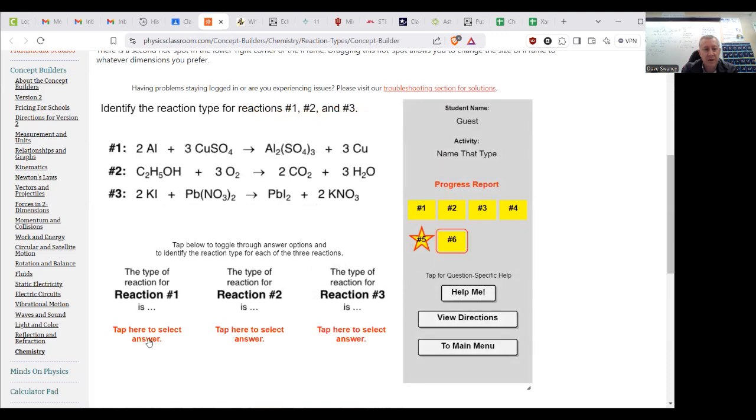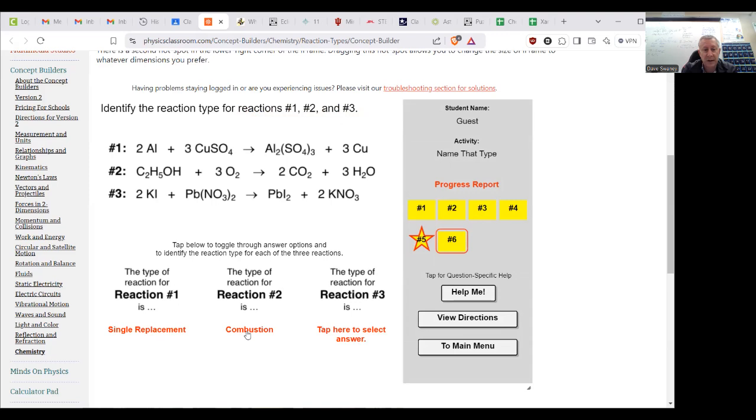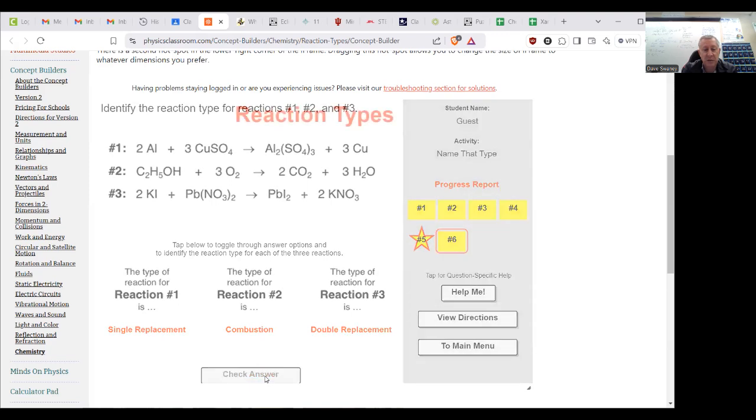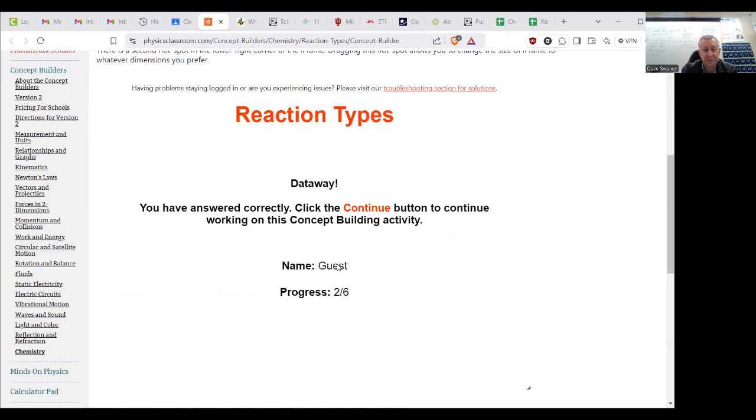The Al bumped the copper there, the Cu, that is single replacement. Here we took, that's drinking alcohol by the way, with oxygen and we burned it and it created carbon dioxide and water. So that is combustion. And here the K traded with the Pb, the potassium traded with the lead, that is two replacements. They traded two trades we made, so that is double replacement.